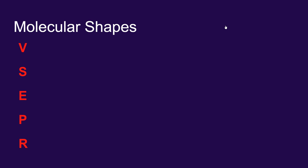The theory that helps us figure out the shapes of molecules is called VSEPR. It's spelled V-S-E-P-R, but that sounds silly, so we pronounce it VESPR. VESPR is an acronym, and it actually contains the entire theory.